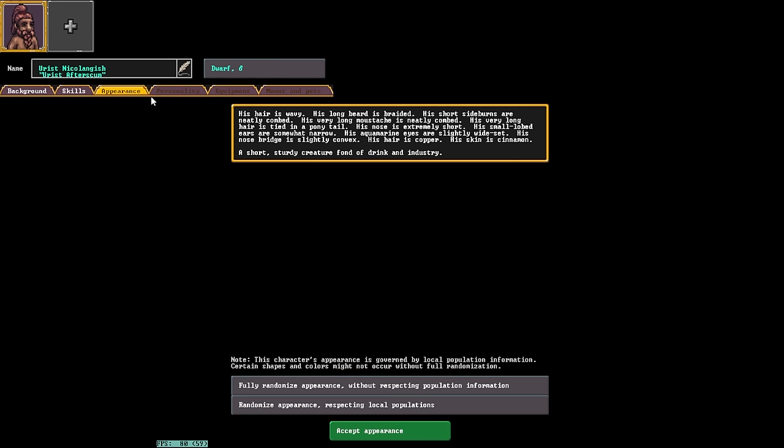Don't worry too much about being able to train a weapon, as all you actually need to do to be able to train a weapon is find that weapon in the wild and pick it up and start bonking people. Reading is the one unique one that you really need some points in if you want to do it at all. Now that we've moved forward to Appearance, up here in the top left, we can see our Dwarf's icon now. That is what our Dwarf currently looks like. Of course, his long beard is braided, his short sideburns are neatly combed, and his very long moustache is neatly combed. We can randomize this without respecting the population information, or just simply randomize it while respecting local populations.